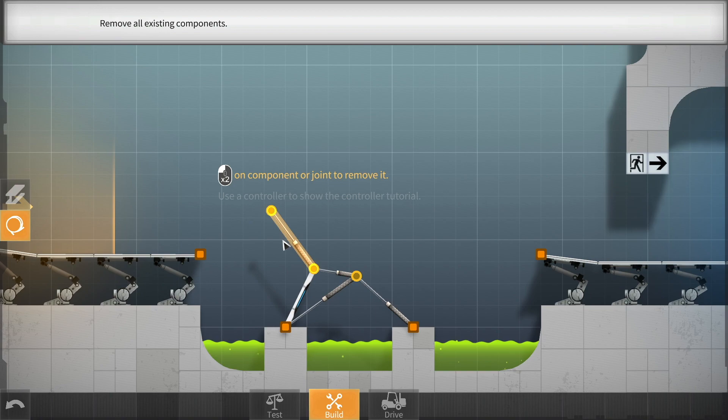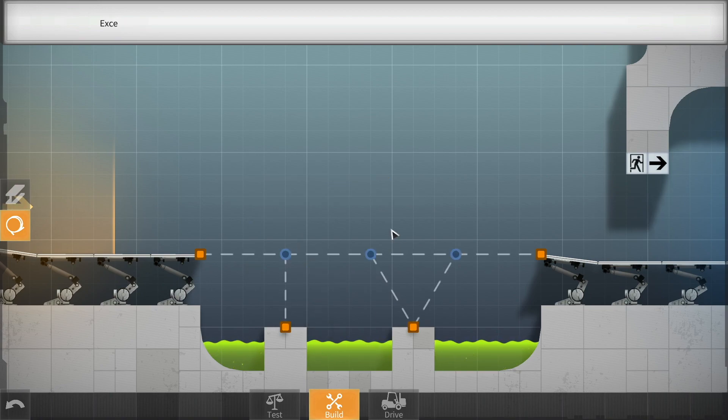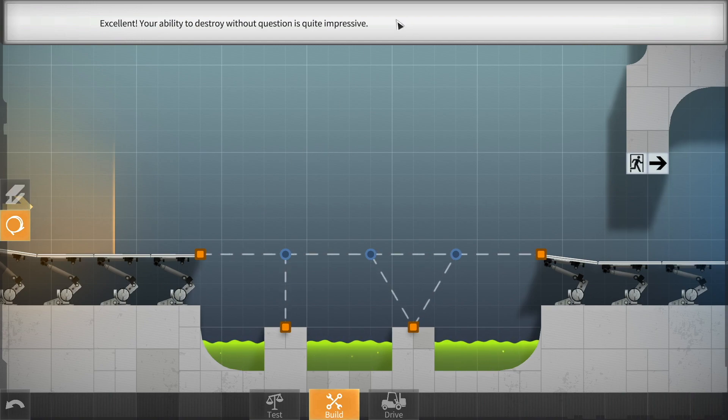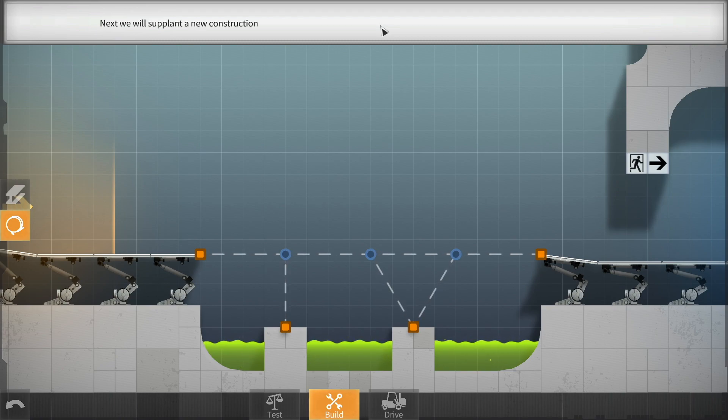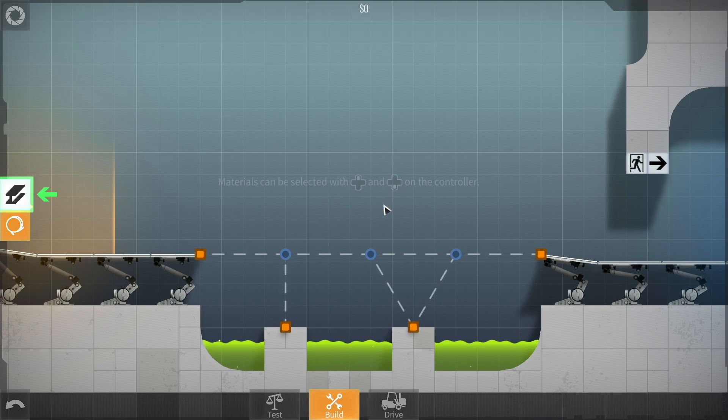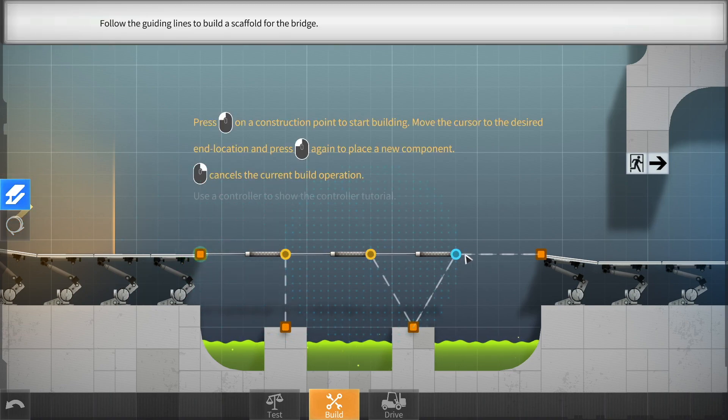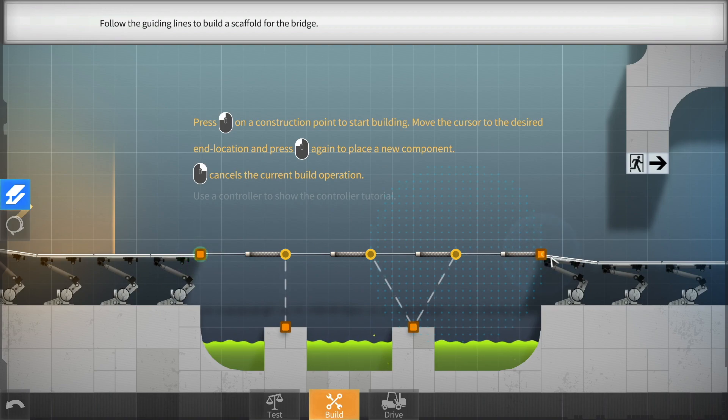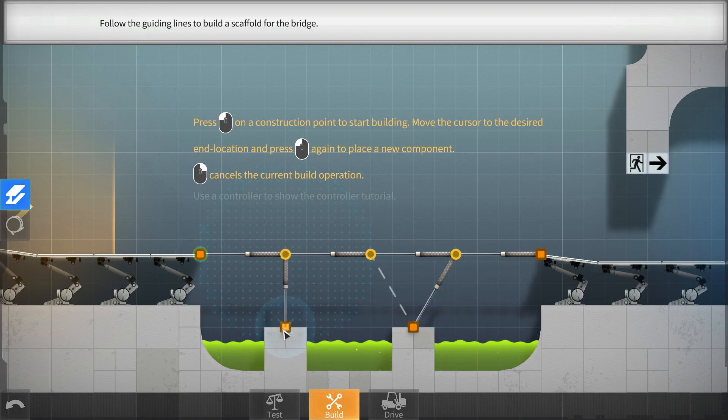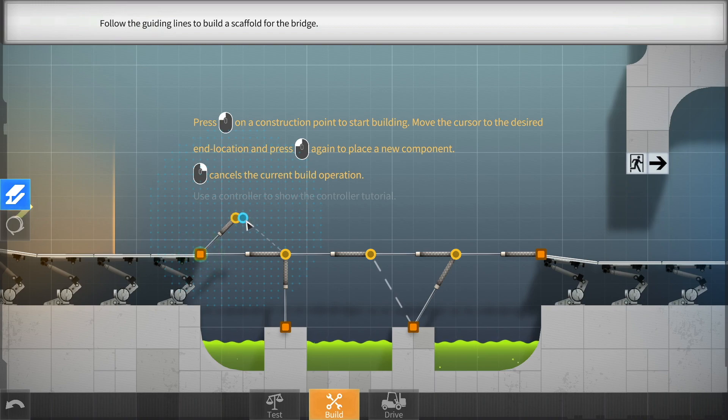Your first task is to build a bridge so that a test vehicle can reach the test chamber exit. That sounds pretty simple. First, we need to remove the useless assembly left by your predecessor, and we don't mean their family. I don't understand that, but okay. Oh, click it twice. Ah, there we go. Get rid of all this garbage. We don't need that garbage. Your ability to destroy without question is quite impressive. That's what I'm doing. Next, we will supplant a new construction using Aperture Science Convertible Scaffold Planks.